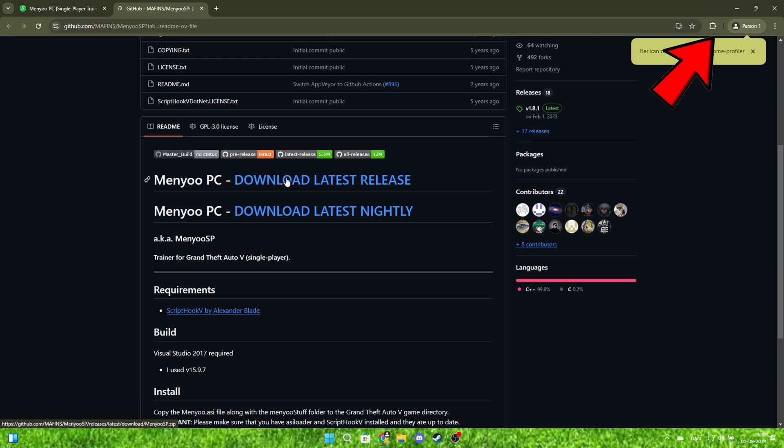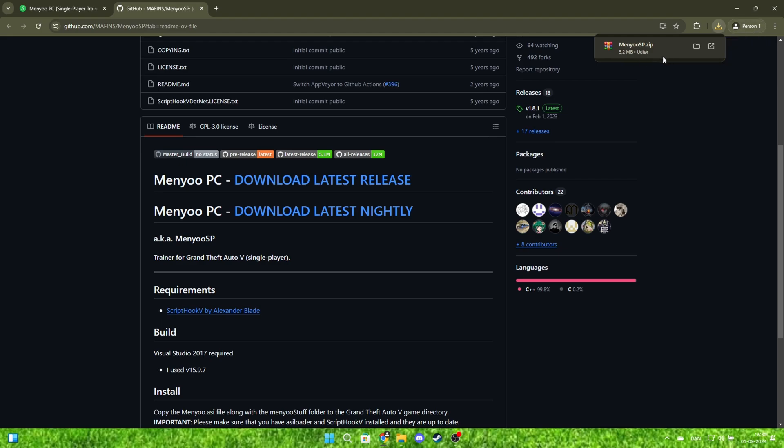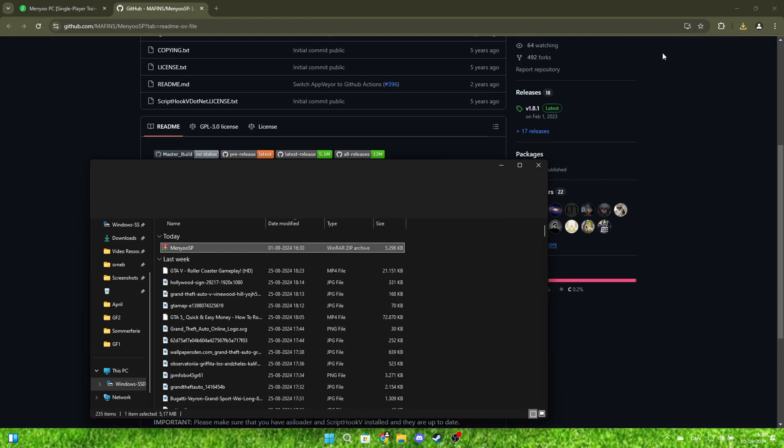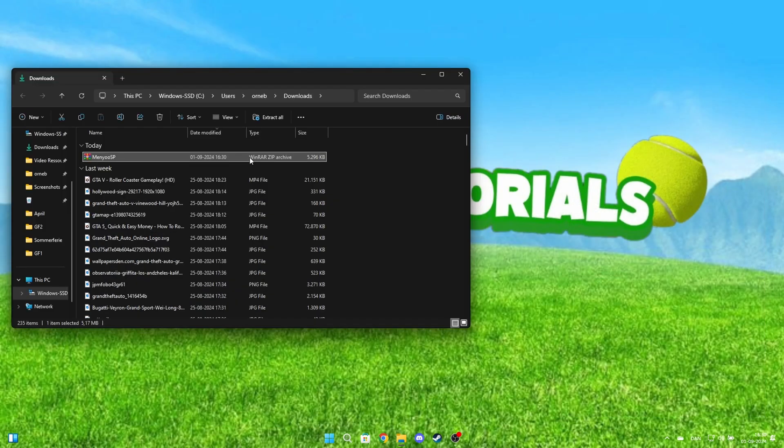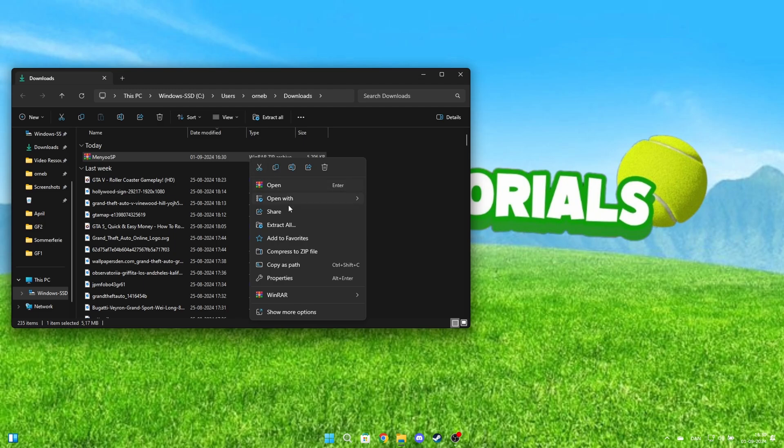Now, it should start downloading at the top right. Go into File Explorer and right-click on the file and click Extract All.